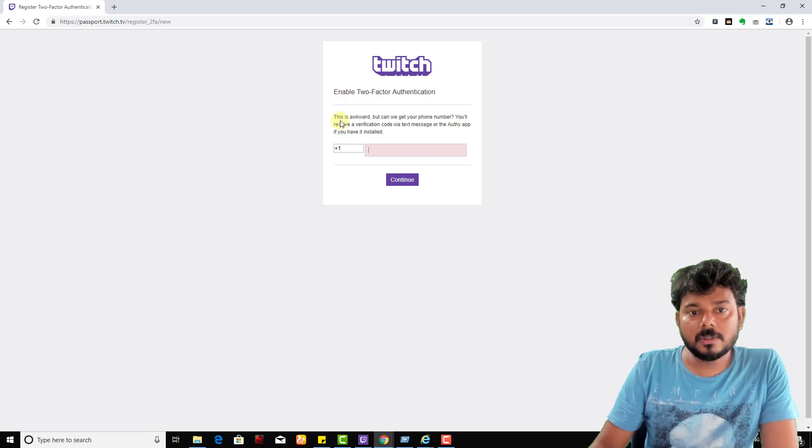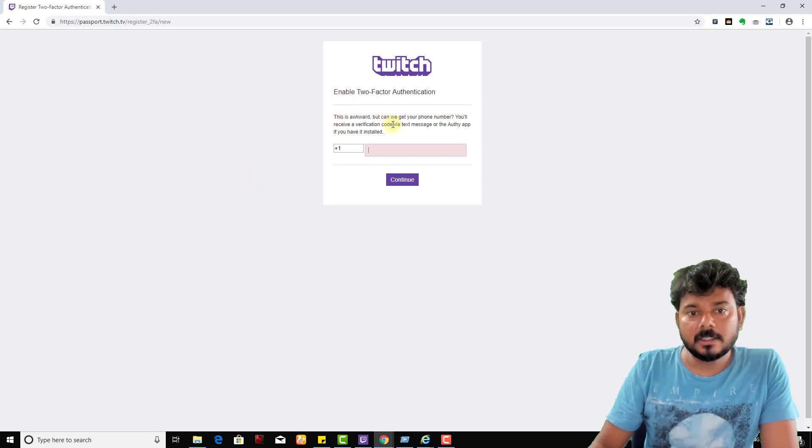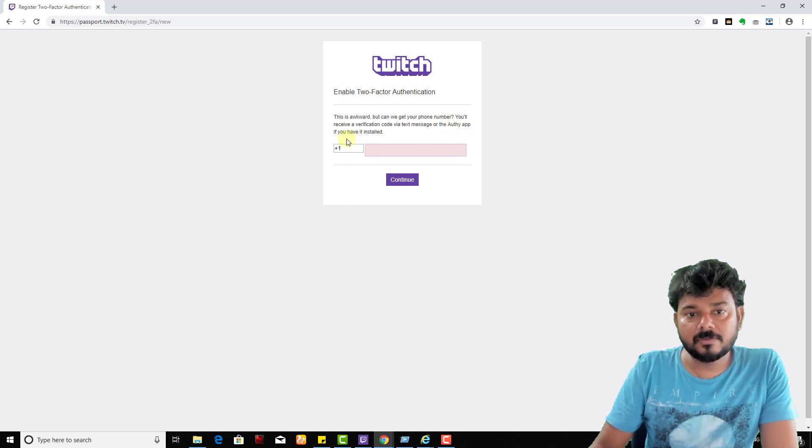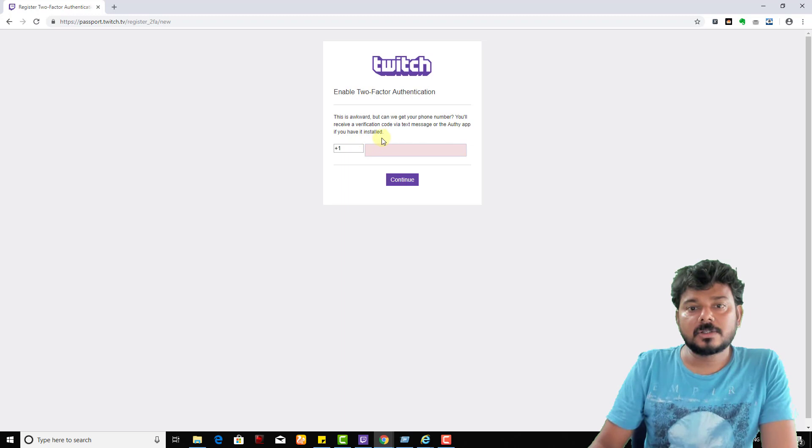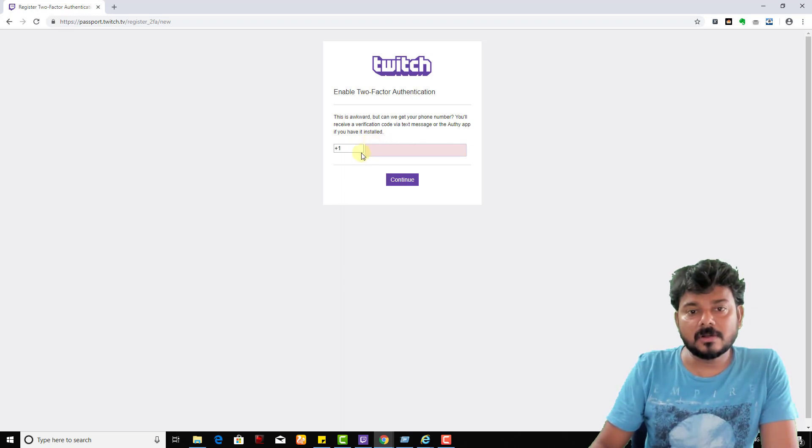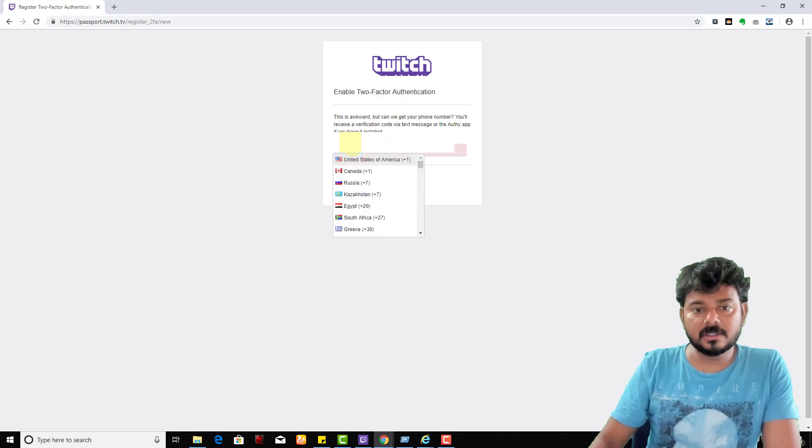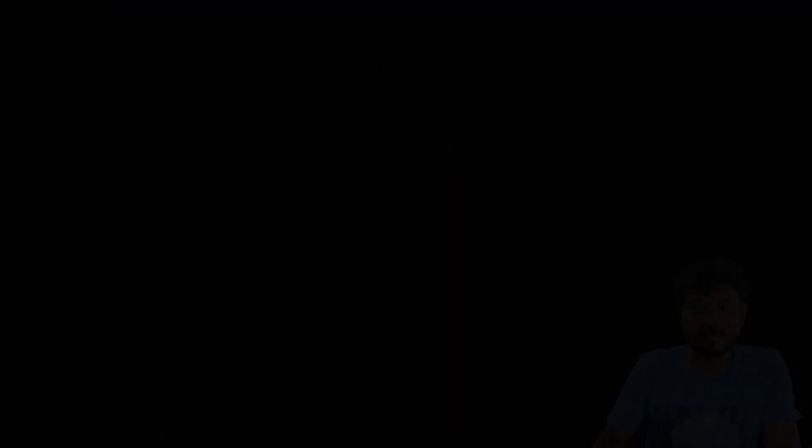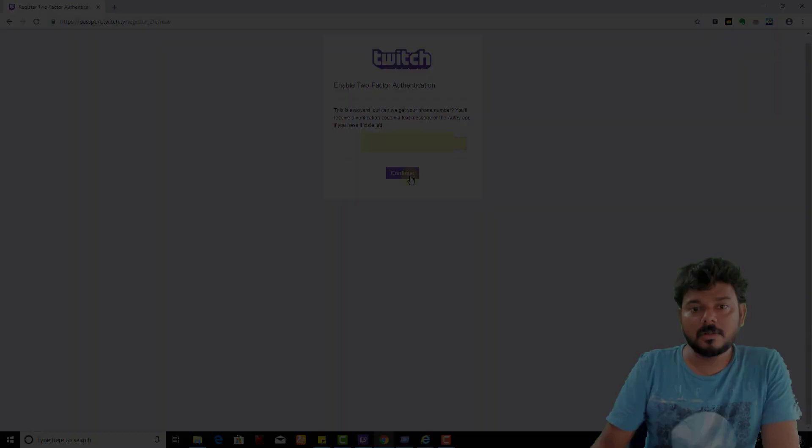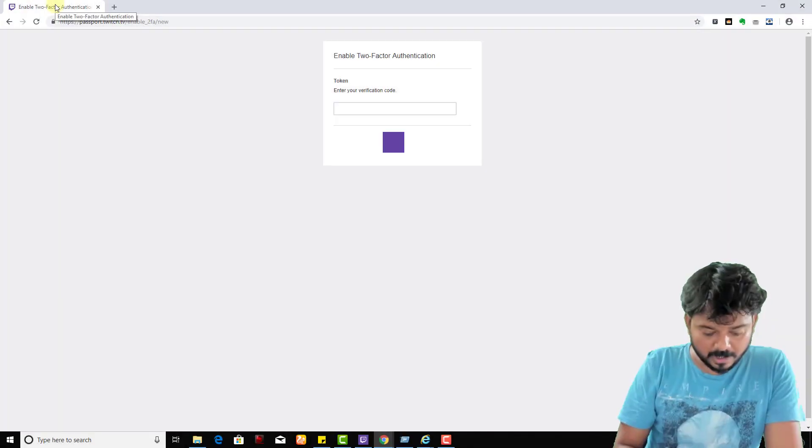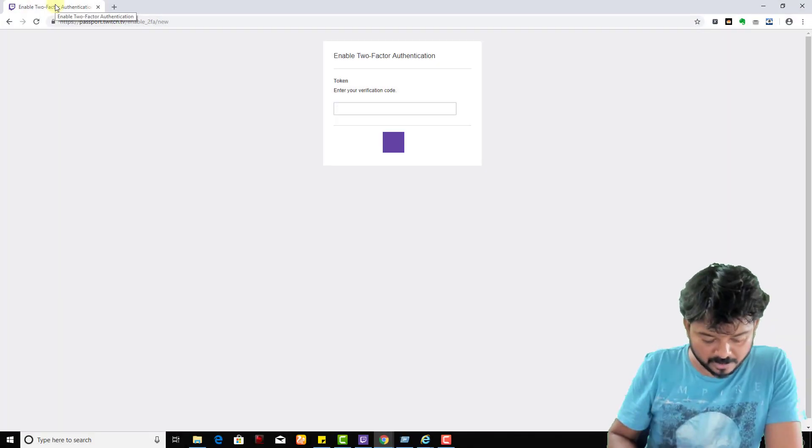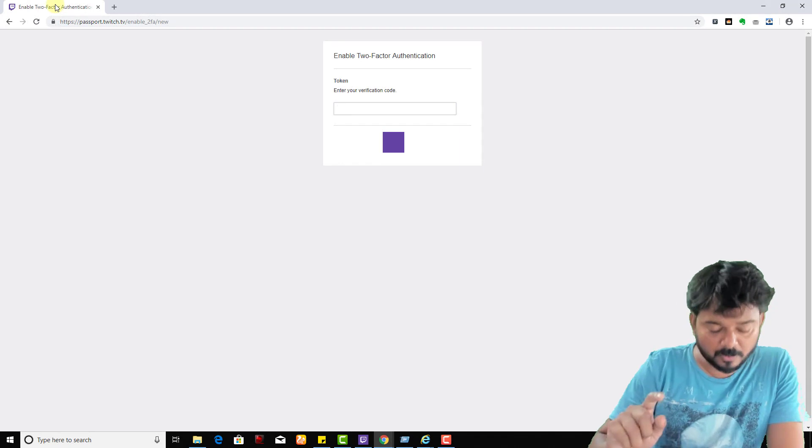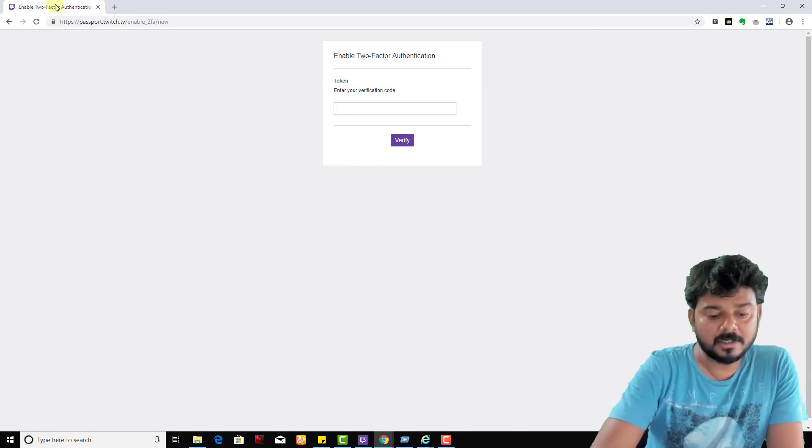Once enabled, it asks for your phone number. You will receive a verification code via text message or the authentication app if you have it installed. First, I'm adding my mobile number now. I received a message with the verification code 6513248.